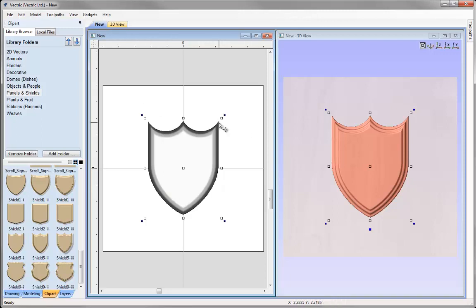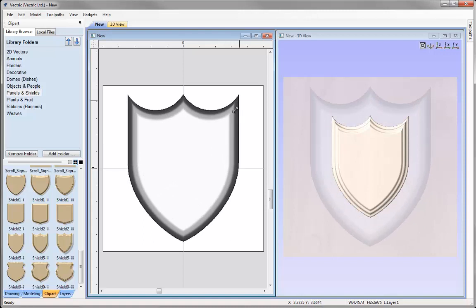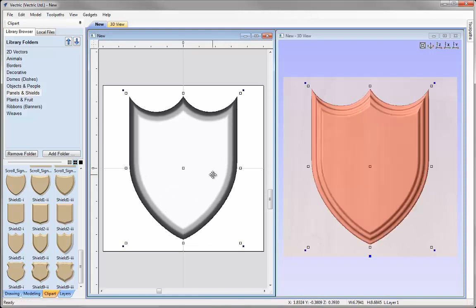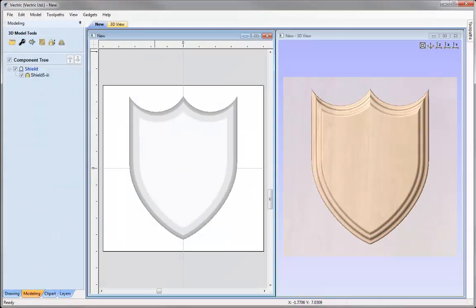Let's alter the size — we'll dynamically change that using the transform handle. I'll hover over the corner handle and hold down Shift on the keyboard, which enables me to scale that up in proportion. I'm happy with that shape. Going into the modelling tab, we can see the shield has been added to our component tree.